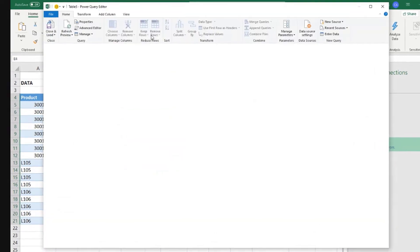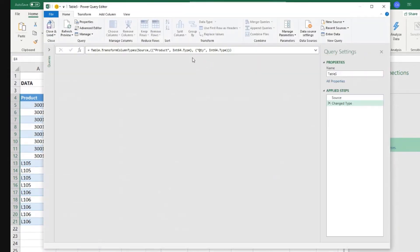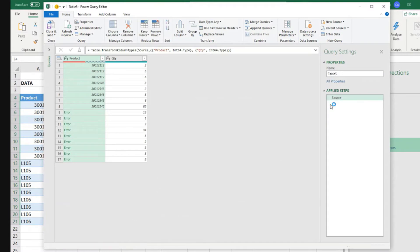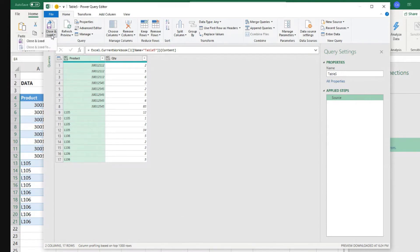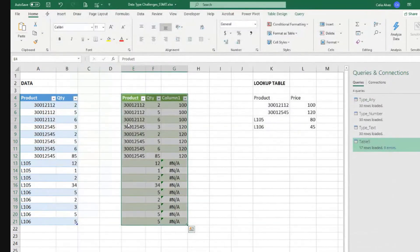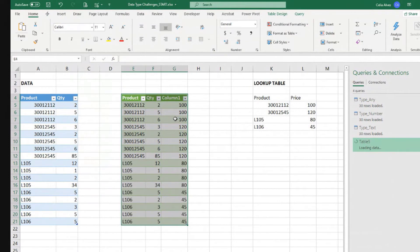So what about if I don't define the data type for any of the columns and I leave it as any? So let Power Query and Excel decide what they want to do with it. Close and load. This actually works.